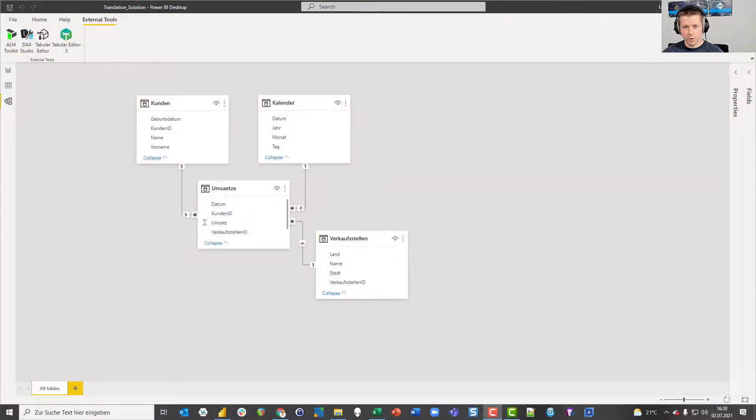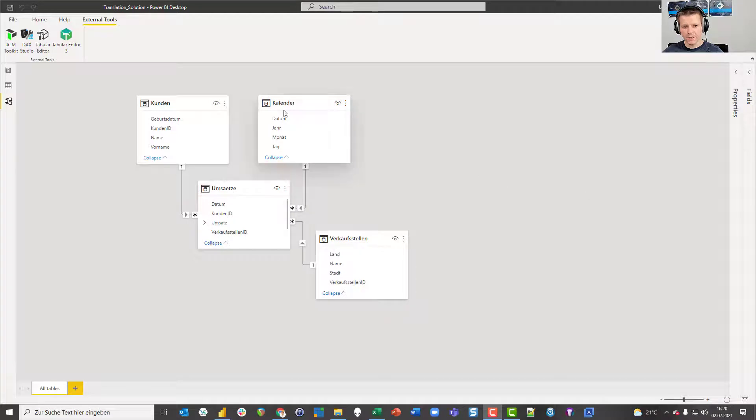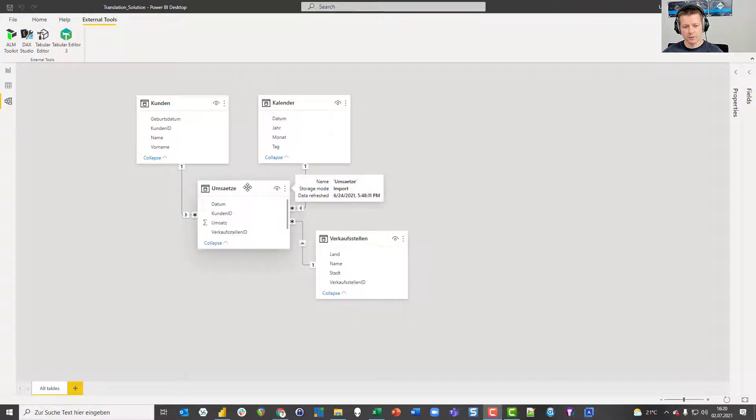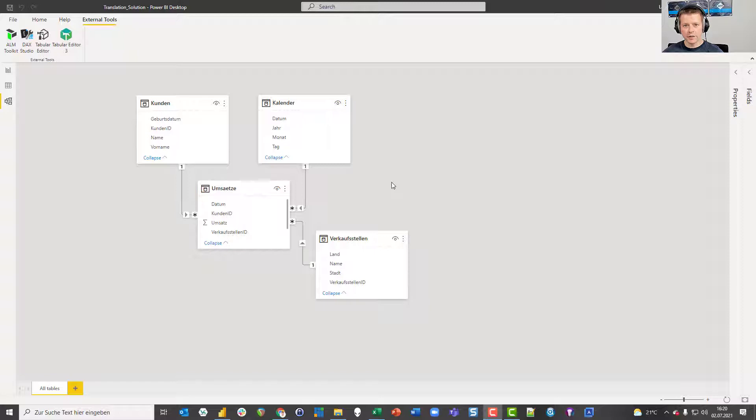I built a very small data model containing only four tables: customers, calendar, stores and revenue. As you can see those words aren't English in my data model, those are German.